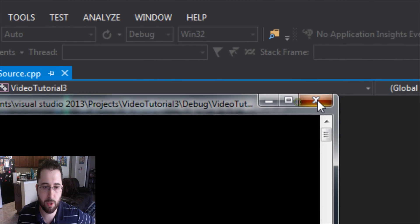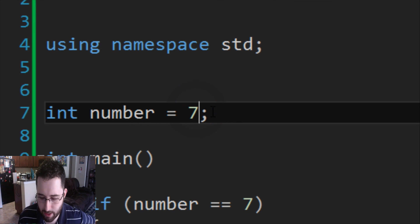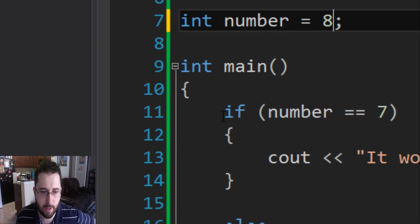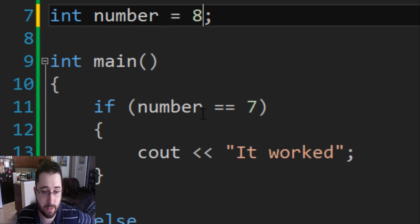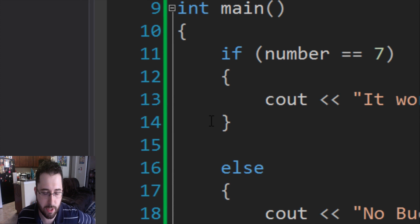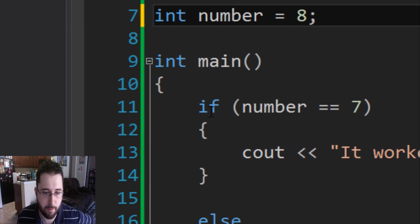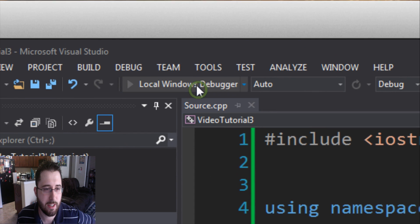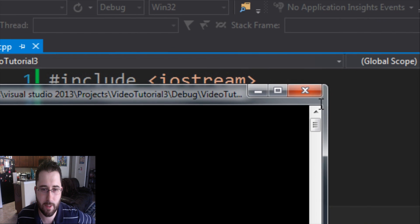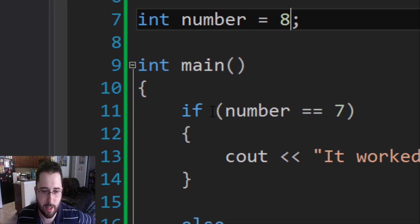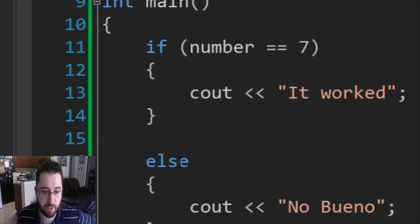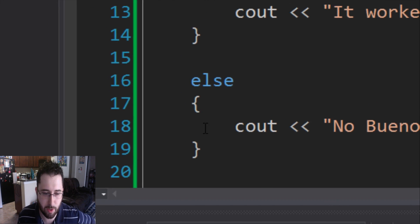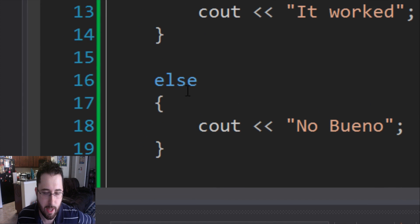Now what if number doesn't equal seven? Let's say number equals eight. When it gets to the if statement checking if number equals equals seven, since it doesn't, it won't recognize those lines. Since else is paired with if, if if doesn't go through then else will go through. So when we run it, it says 'no bueno' — because the condition was not met, so it executes what's in the else curly braces.